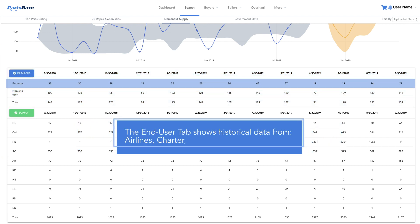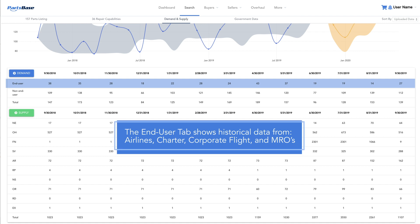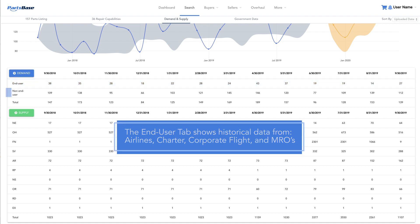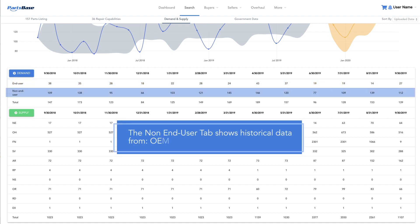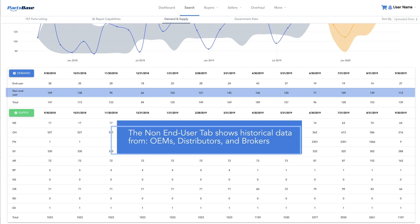The end-user tab shows historical data from airlines, charter, corporate flights, and MROs. The non-end-user column displays historical data from OEMs, distributors, and brokers.